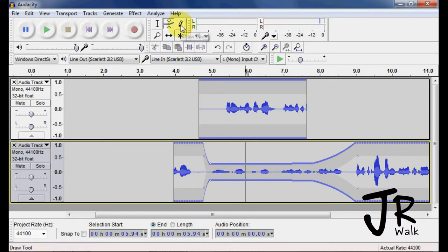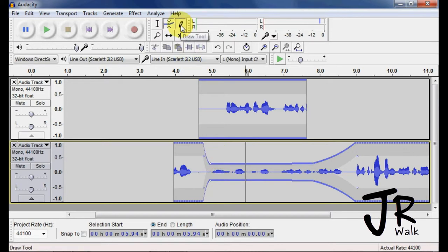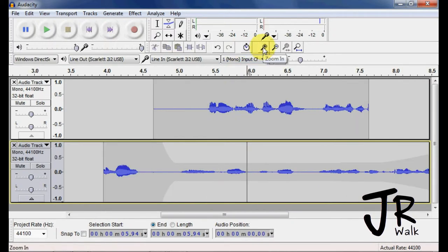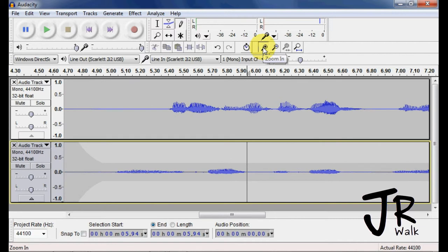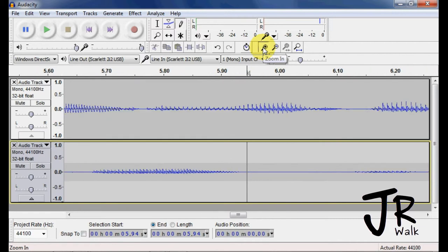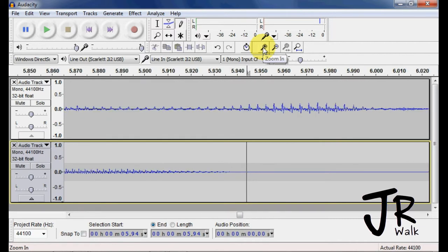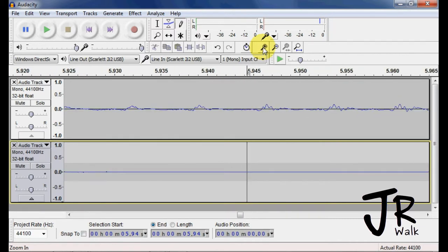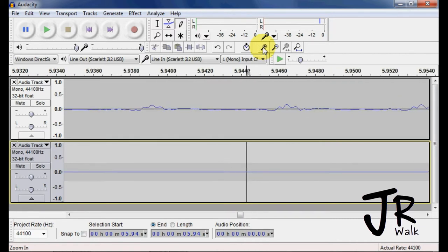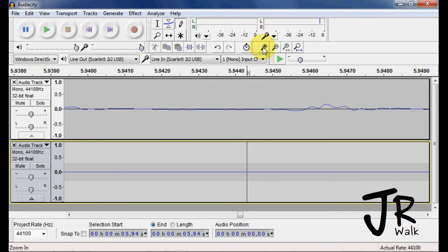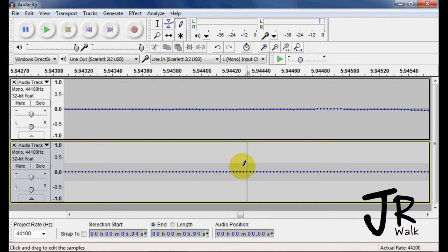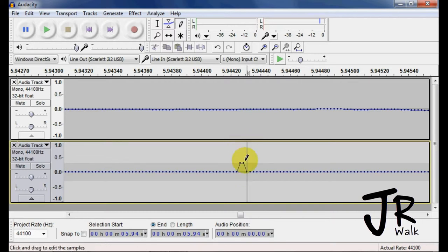This next tool is the draw tool. This is kind of an advanced tool to use. So we're going to go in here and we're going to zoom in. You have to keep on zooming in until you actually see the dots. Now we're starting to see the dots. And now when you see these dots here, I can take it and I can draw and make a waveform how I want to make it.